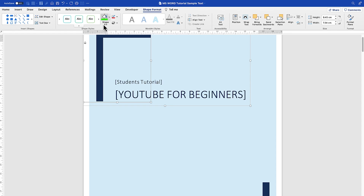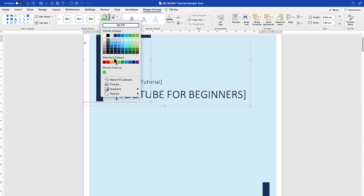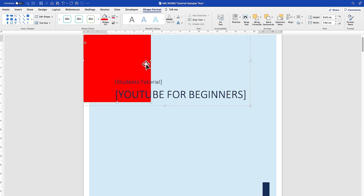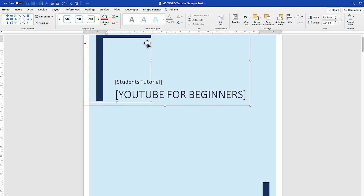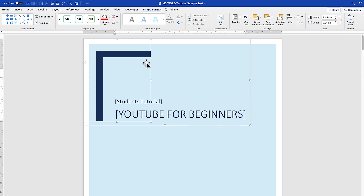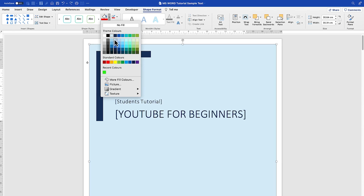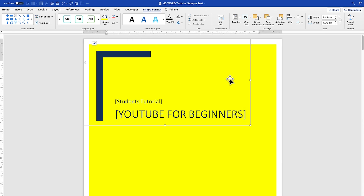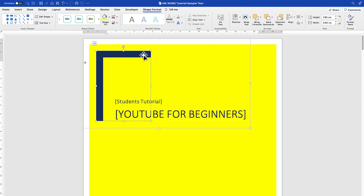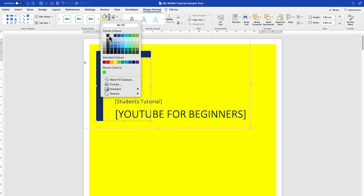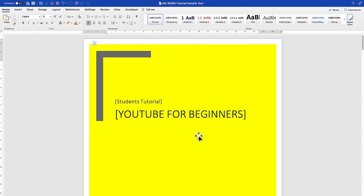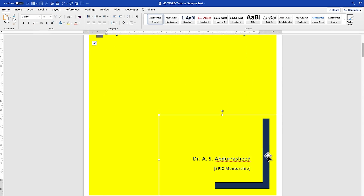You can play around with different features — these elements and shapes. You can select them and play around with the color, shape, and feel. You can make it any color of your choice. There are different elements you can select and change. For example, this shape fill we've selected, we can make it yellow.